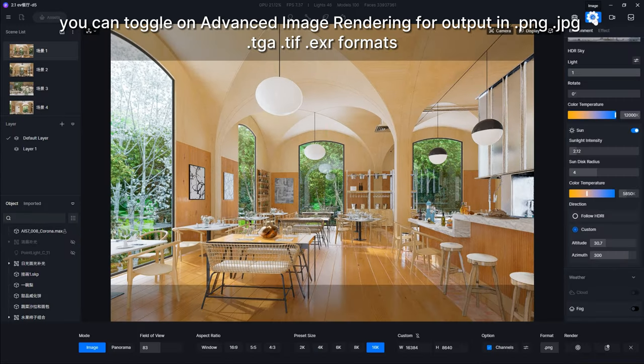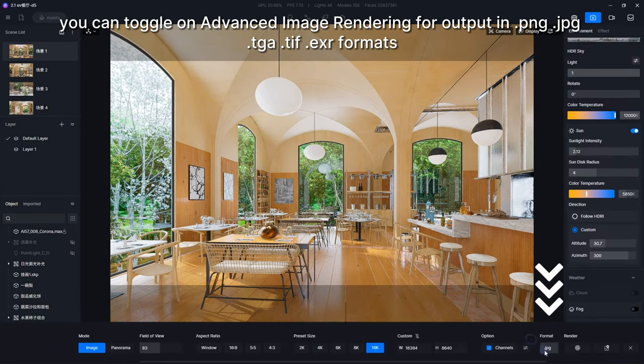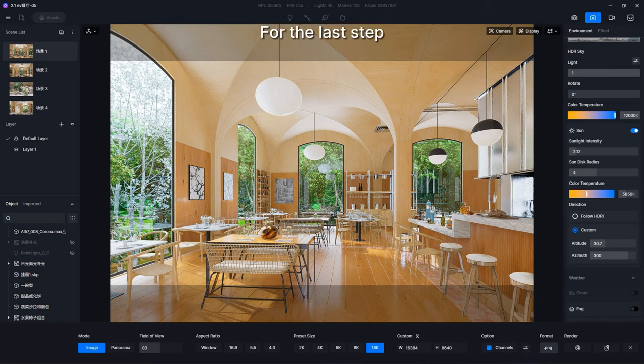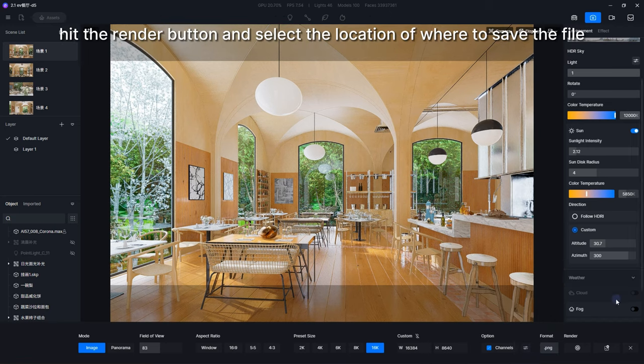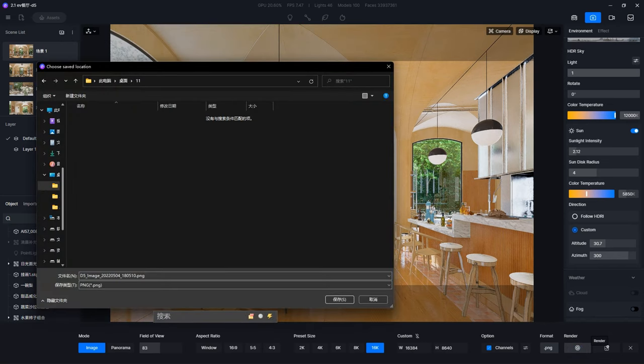For output in PNG, JPEG, Targa, TIFF, and EXR formats. For the last step, hit the Render button and select the location of where to save the file.